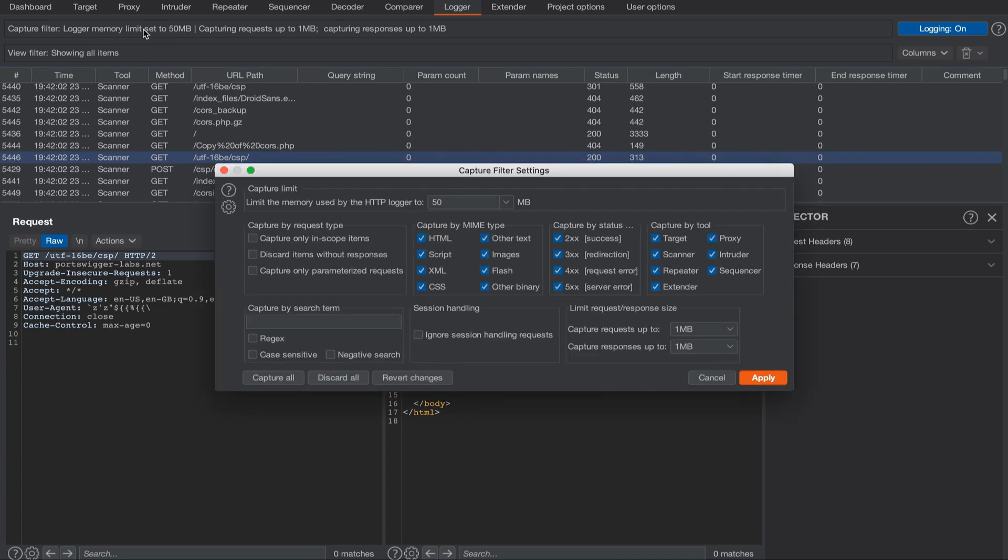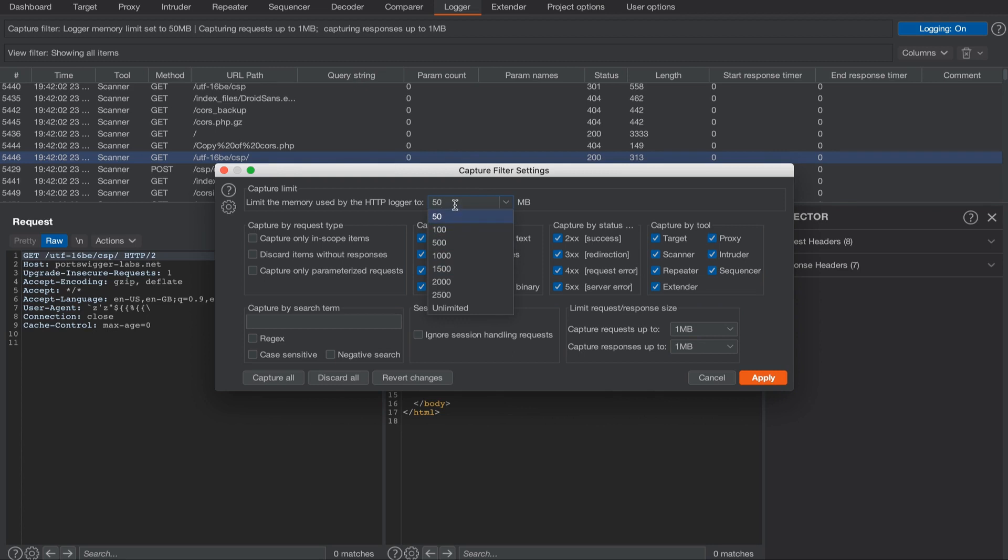Let's change this by clicking it. Here we're able to adjust the capture limit. We can make a selection from the drop-down or enter a custom value. We advise limiting the amount of memory used by the logger so that performance isn't compromised.